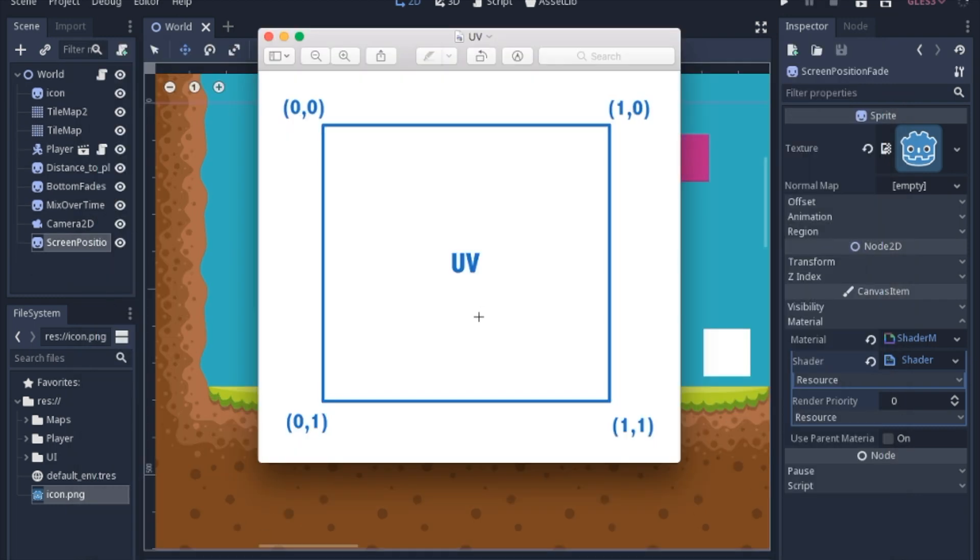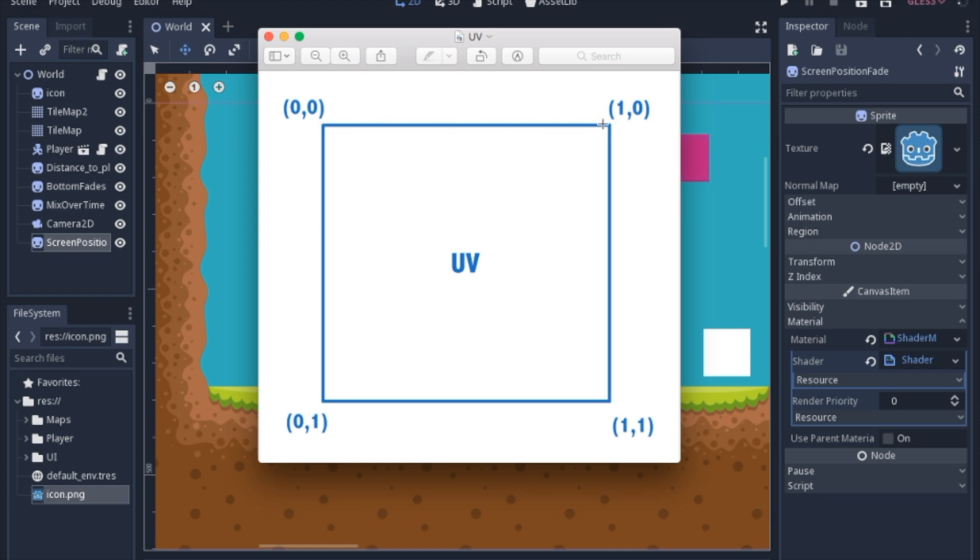So just to make sure we understand what UV actually means is just like X and Y in a grid, and just like computer screens where 0,0 is the top left corner and the X gets larger as you move across the screen to the right and also the Y gets larger as you go down.